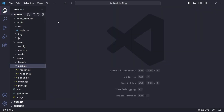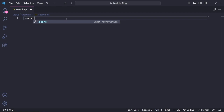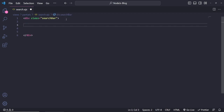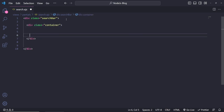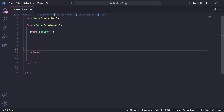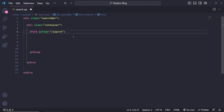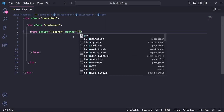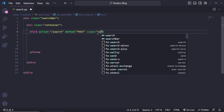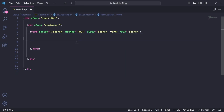Inside search.ejs I'm going to wrap everything in a div with a class of 'search-bar', and inside that div a container. Inside the container is where we'll have the search form. For the form, the action is going to be '/search' because that's the page we want to display when we search for items. We also need a method of 'post', and I'll add a class of 'search-form__form' with a row for search.